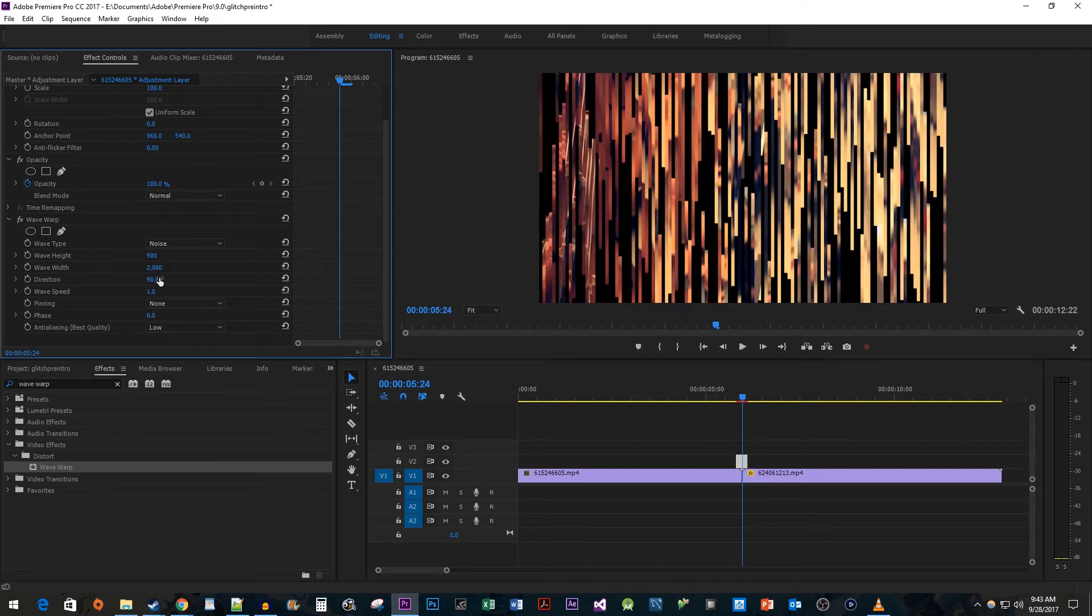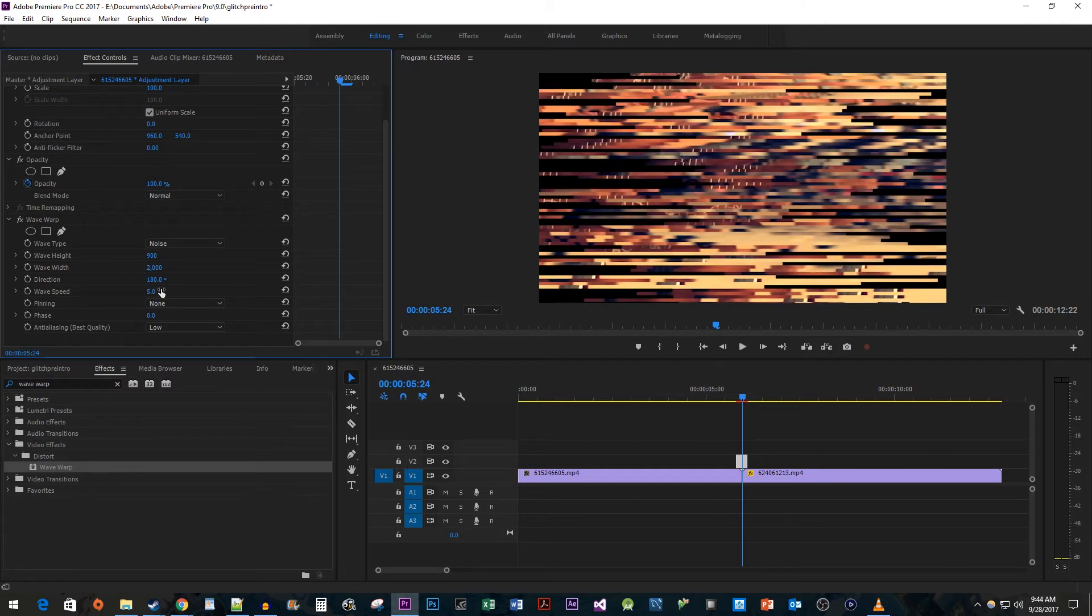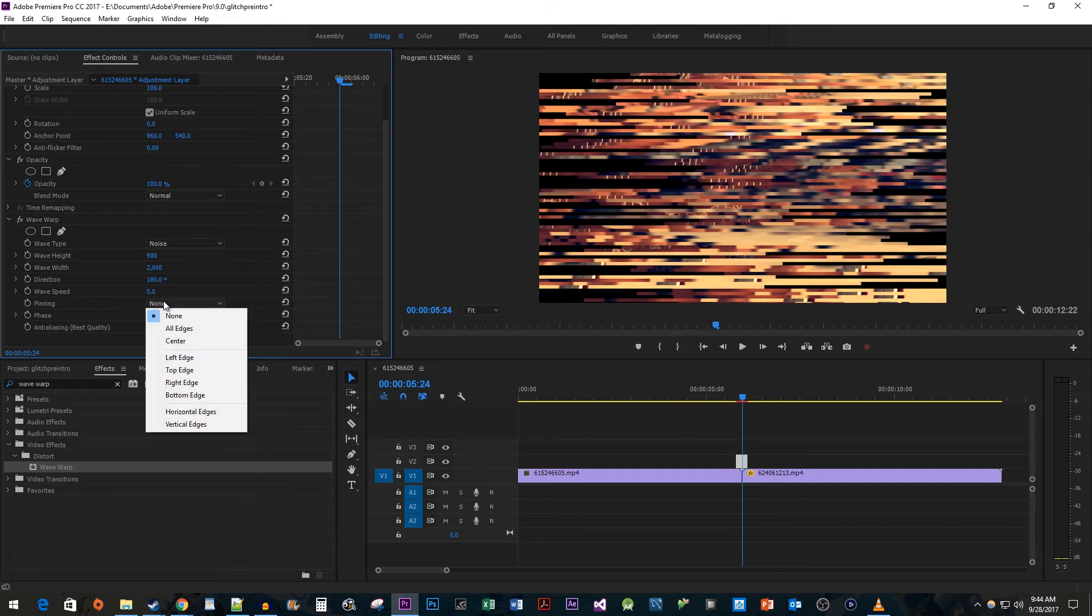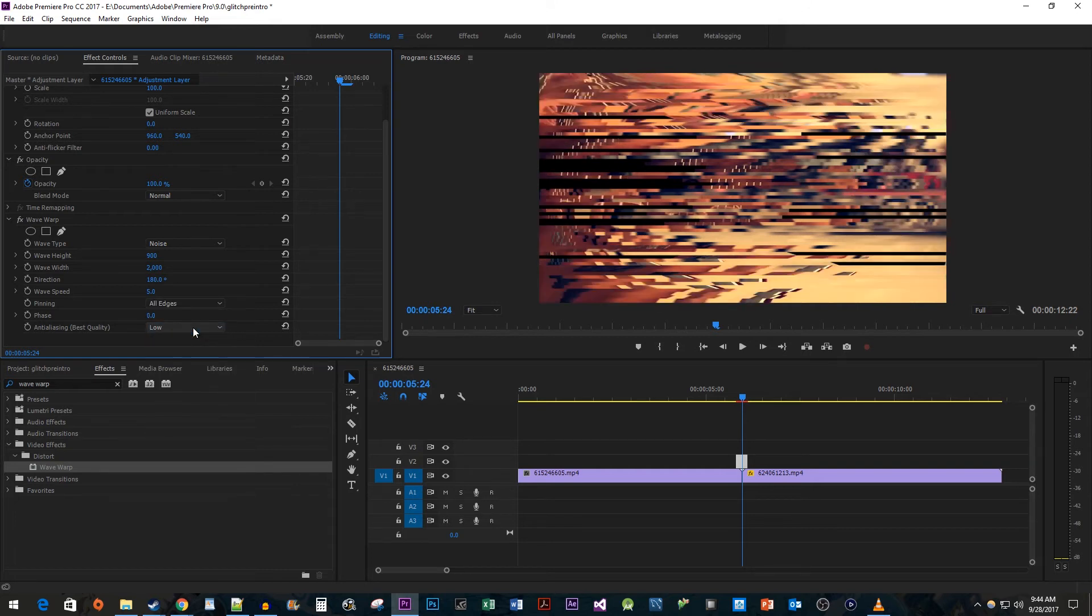After that, I'm going to change the Direction to 180 so that the effect looks like it's going sideways. To speed up our effect, increase the Wave Speed to 5. And the last thing we need to do in here is change the Pinning to All Edges so that we don't get any black video pulled in from outside the frame.